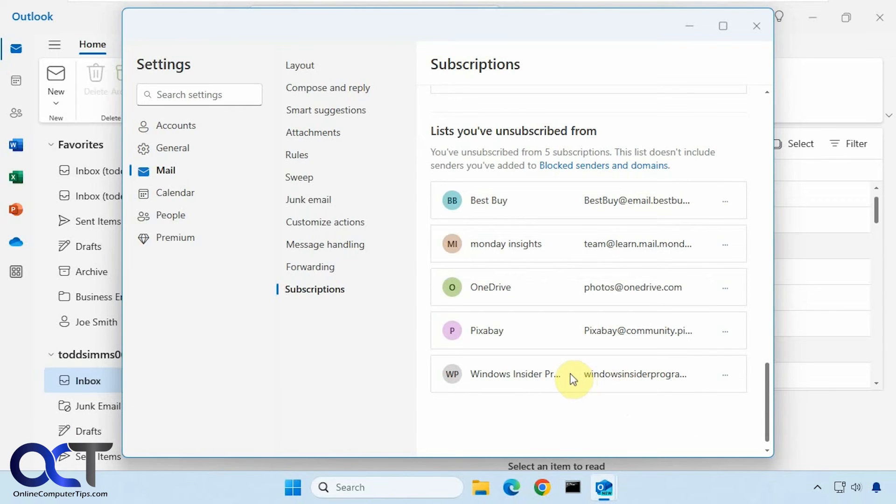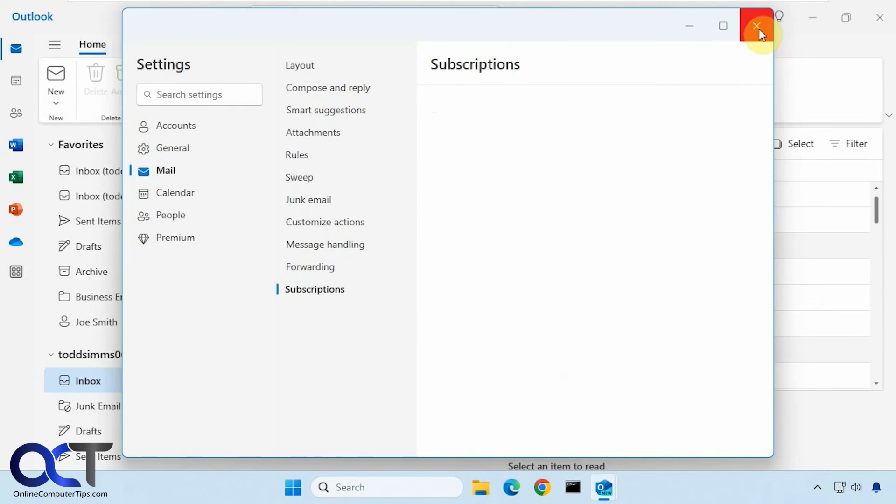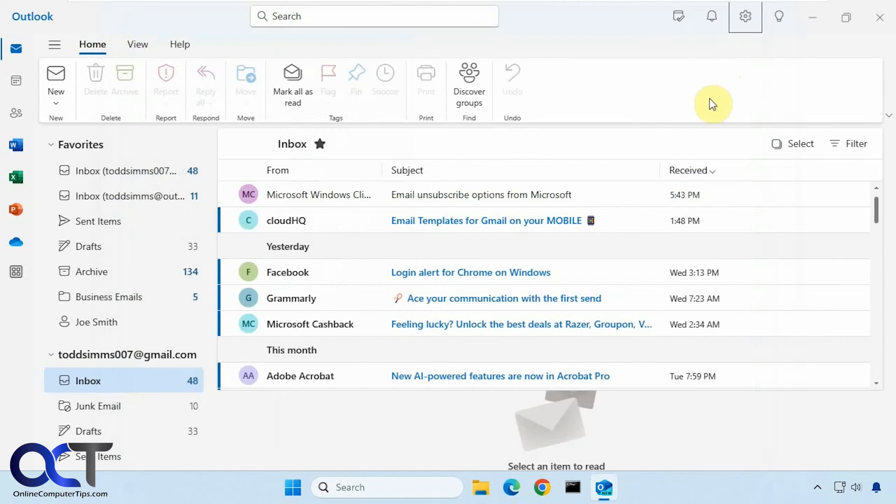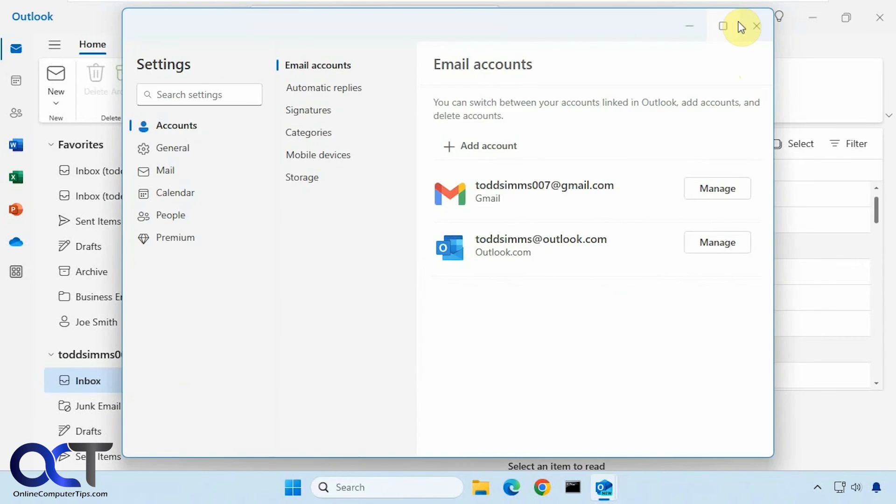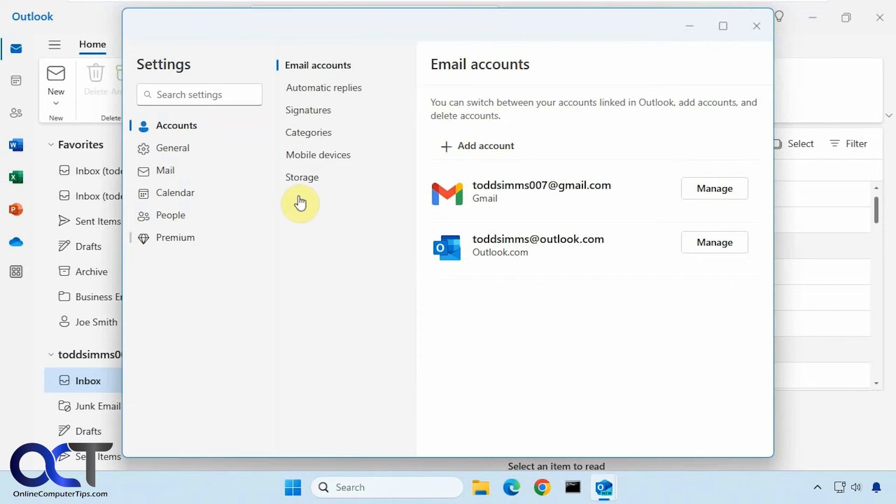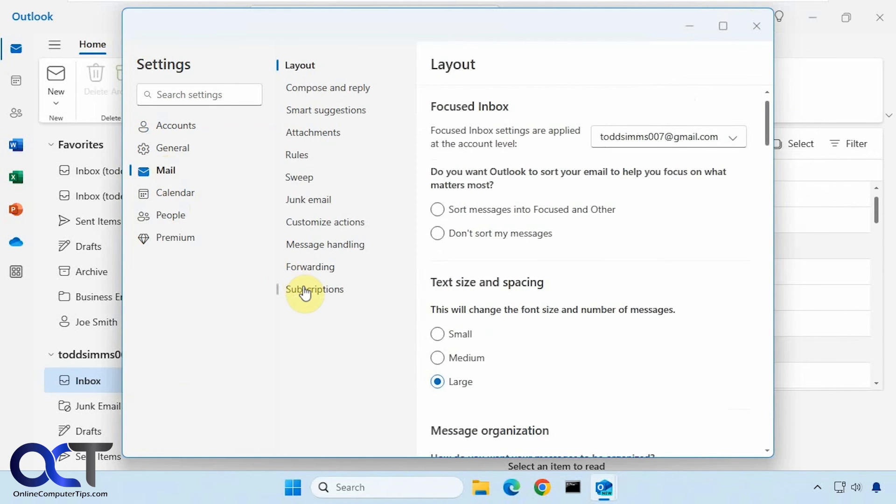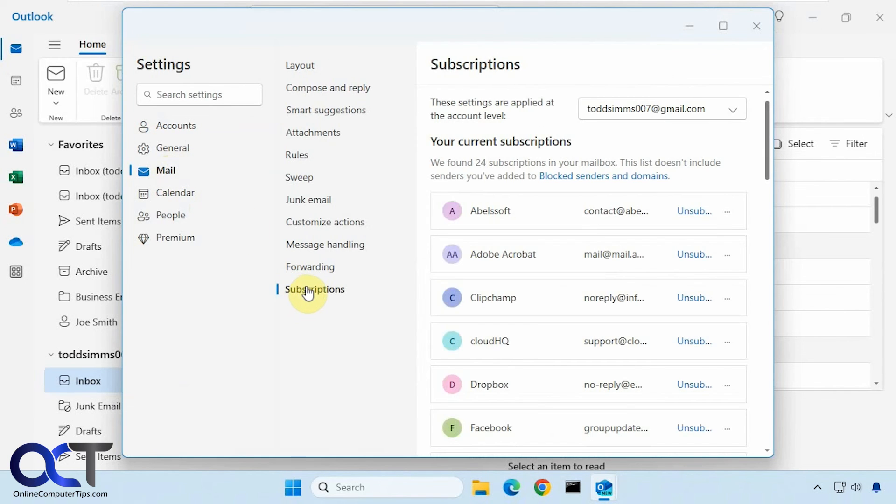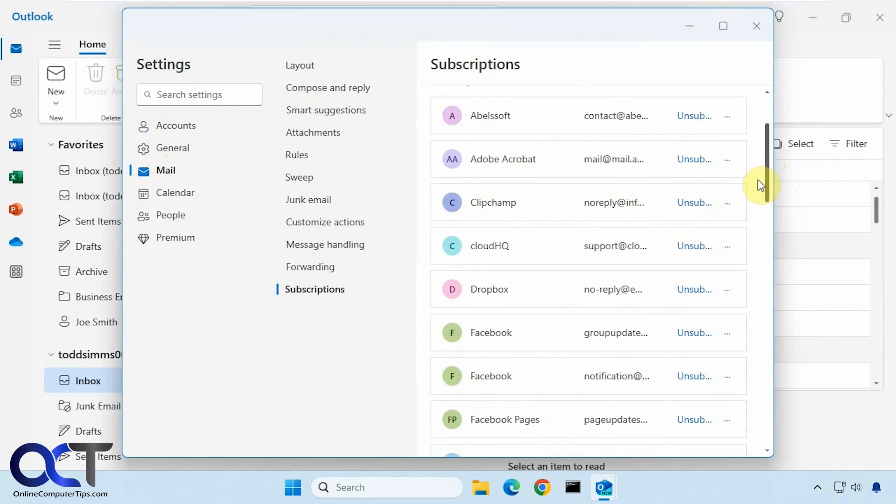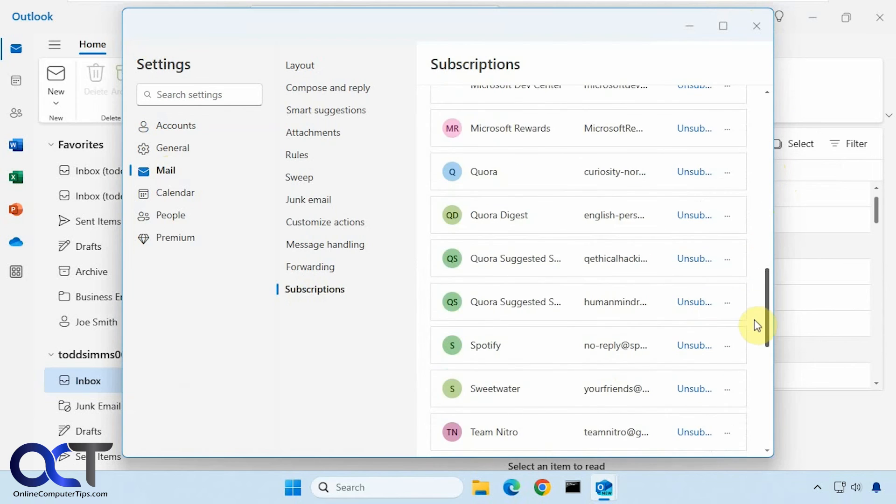So once again, let's go back to the starting here. Settings from the gear icon, Mail, Subscriptions, pick your account, and then just kind of go through your list.